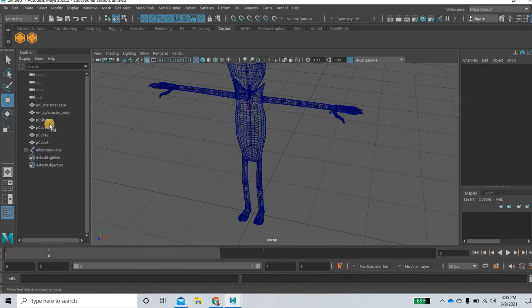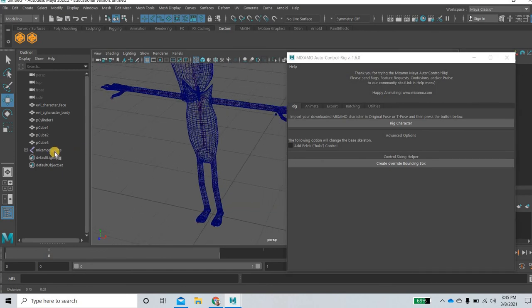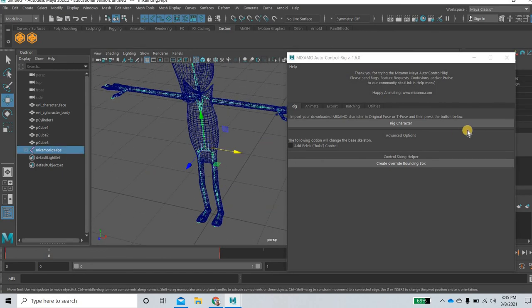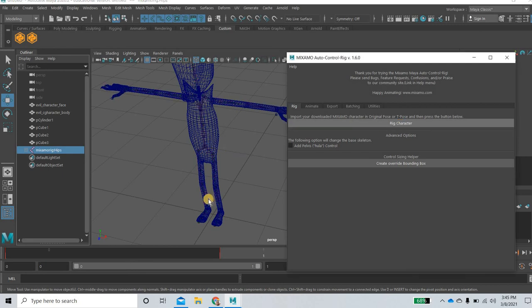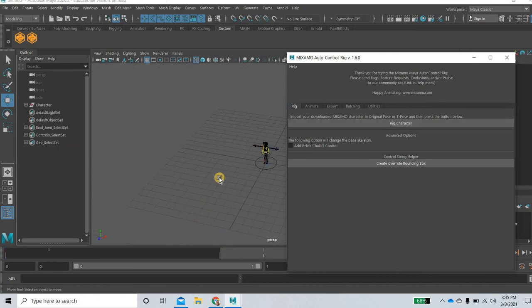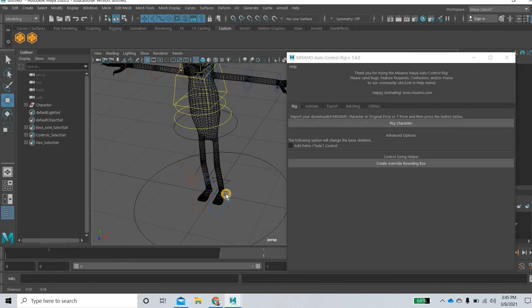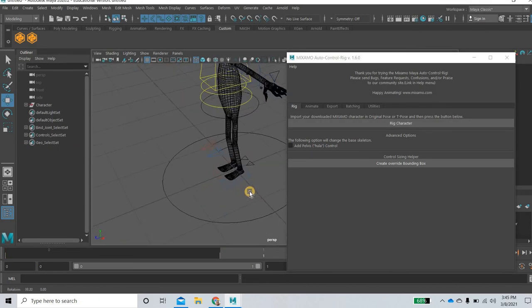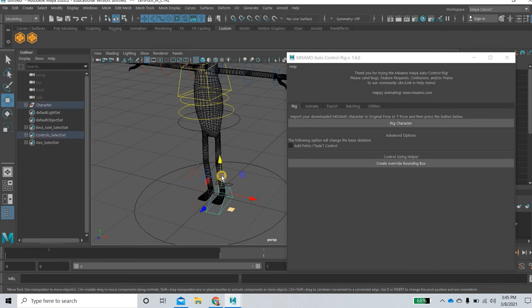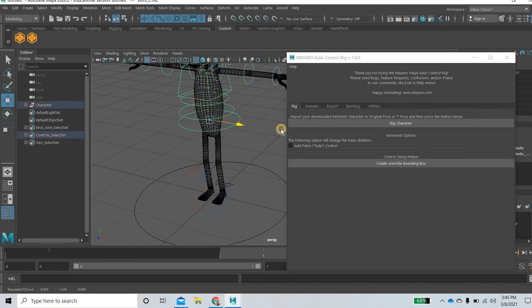Now what we will do is we'll click on that button. So this dialog opens and we'll select the hip and then we'll simply click on rig character and boom the character will be rigged. So you can see that now the character is rigged. Everything is working fine. If you select this, the character is working. So we are done.